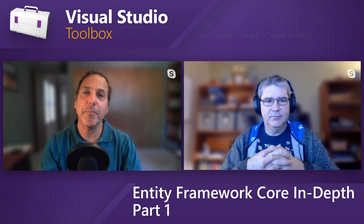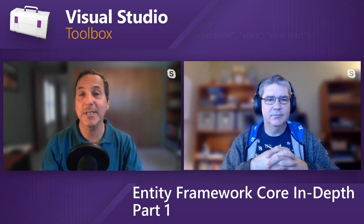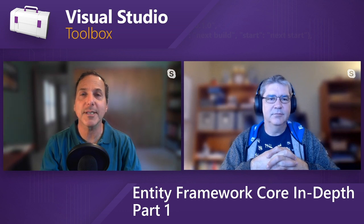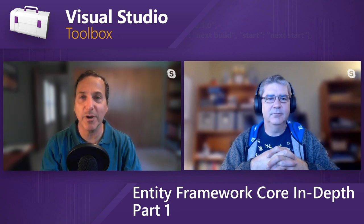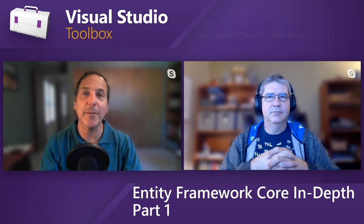At the time we're recording this, we just finished up a five-part series, an introduction to Entity Framework Core, and that seems to have been pretty well received. And so we thought we would kick off another series and go a little bit more in-depth on Entity Framework Core. How's that sound?